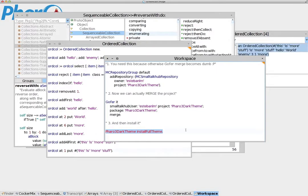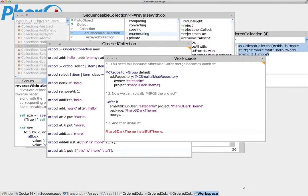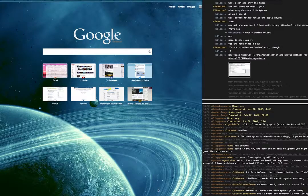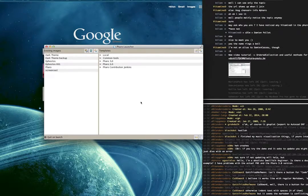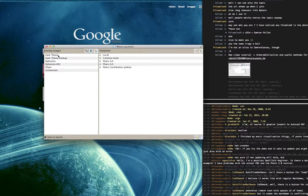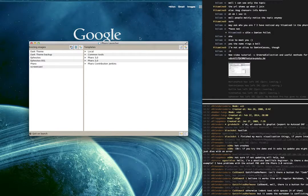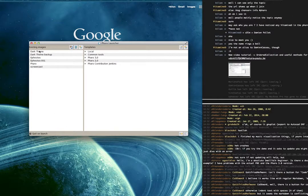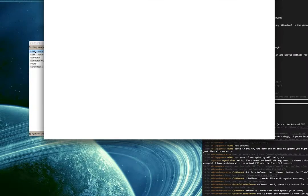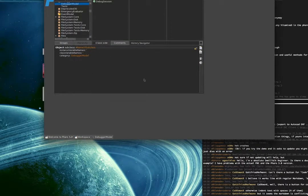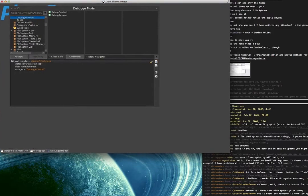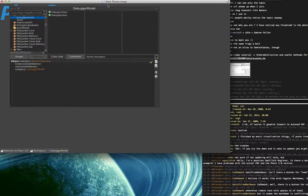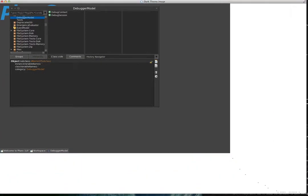As soon as you execute this command, it should open the dark theme for you. Let me close this image, save and quit. Let me open dark theme. What I'm using here is called Pharo launcher, which I'm going to explain in a later tutorial. So let's open this image here. As soon as you execute the final command, you should see something like this. Let me expand this so you can see it more clearly.